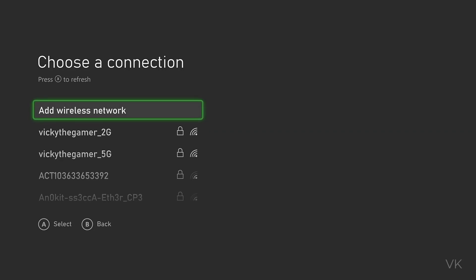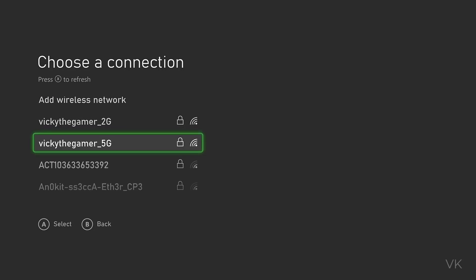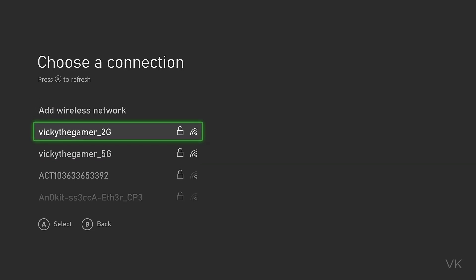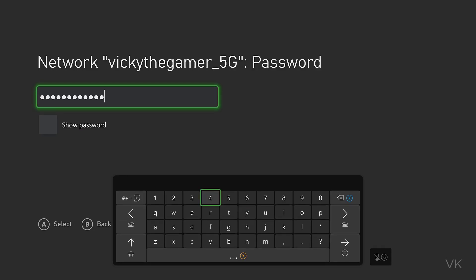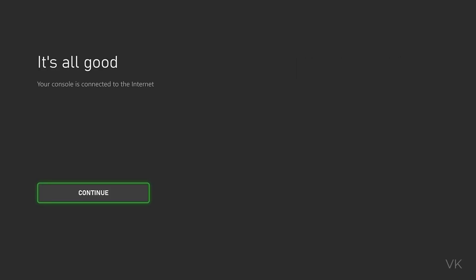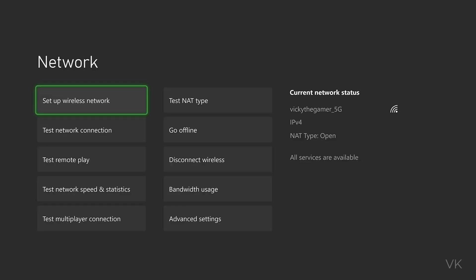If you want to reconnect with the same Wi-Fi connection, you can do that. Here are the available Wi-Fi connections - you can reconnect or choose a different one. Enter the password and press the Enter button. Your console is now connected to the internet.